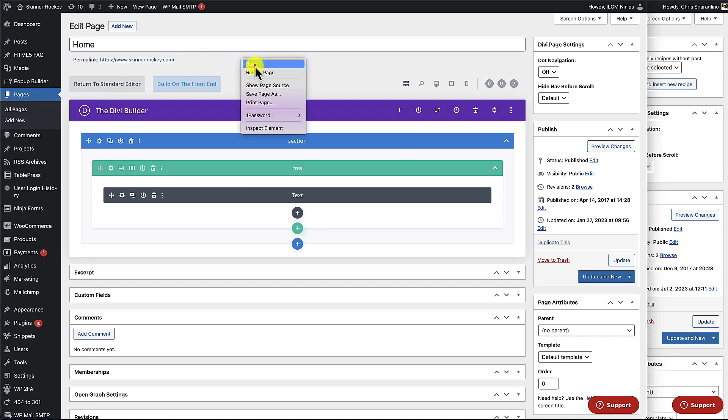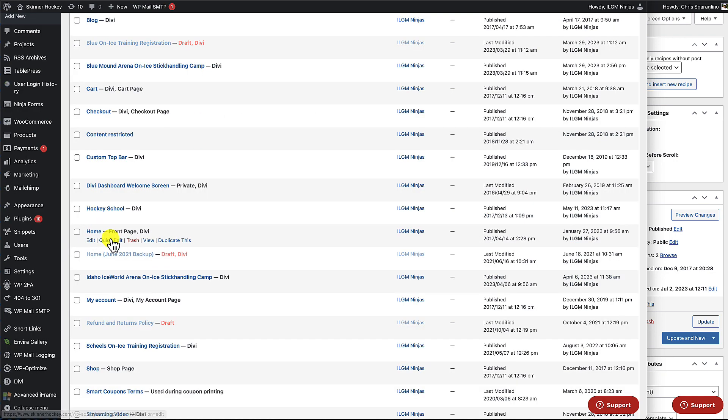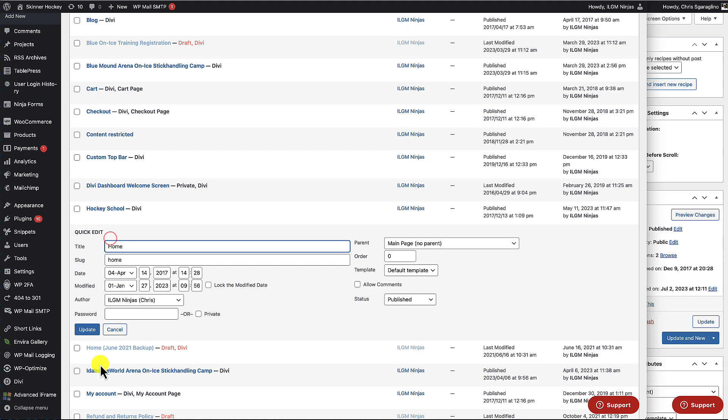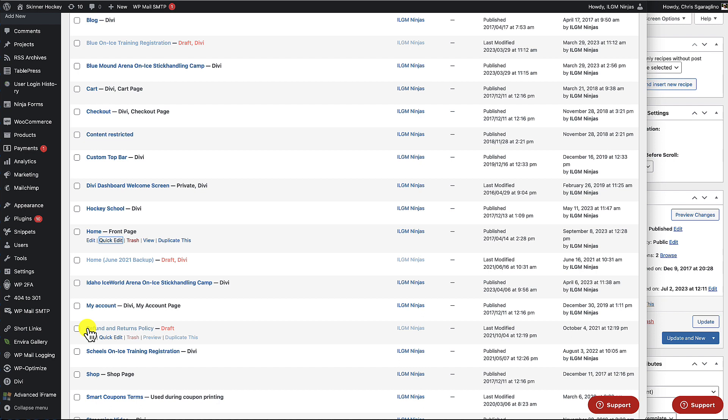So let's go ahead and go back again. Now we're going to click on quick edit, and then we're going to update from this section here without going into the main page editor.